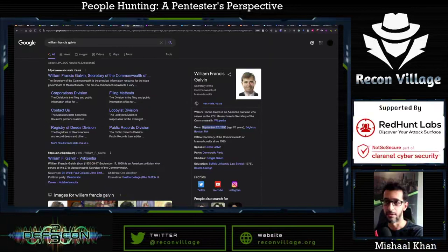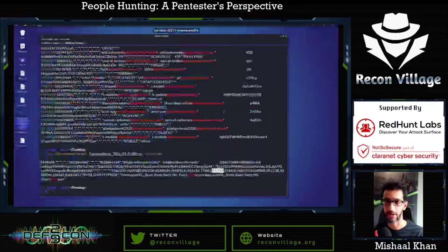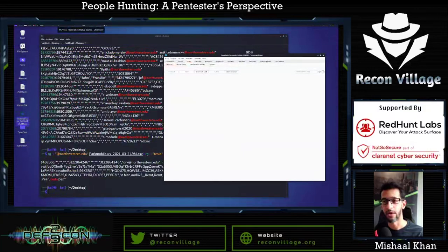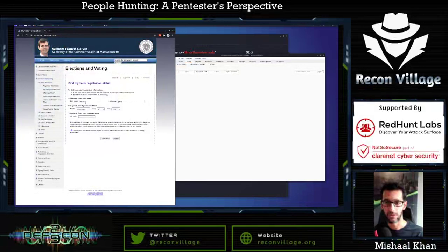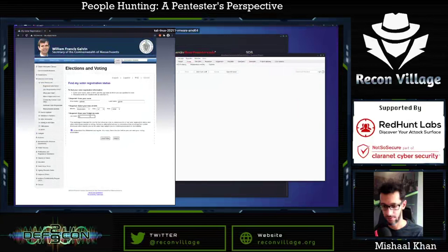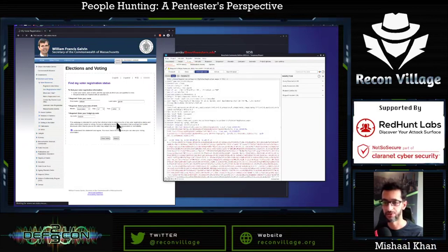His zip code is the next thing we need. A people search website shows it's 02135. So I have everything I need about him. But let's say I didn't — this is where I fire up my hacking tools like Burp Suite. Within Burp Suite, I open up that same page, enter the information, enter the zip code 02135, and hit search. Intercept is on, so it's going to intercept this request. It paused — so I have this request here now.